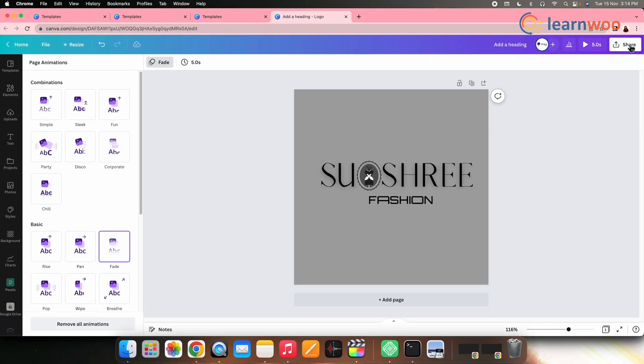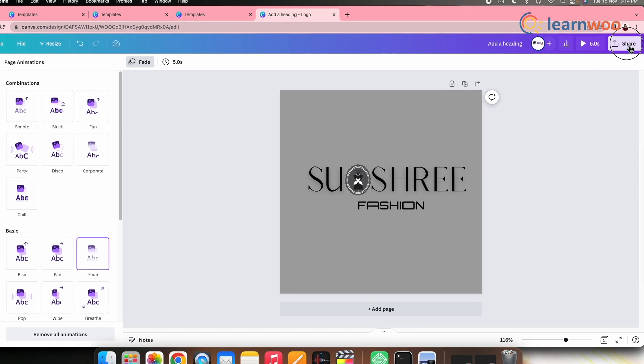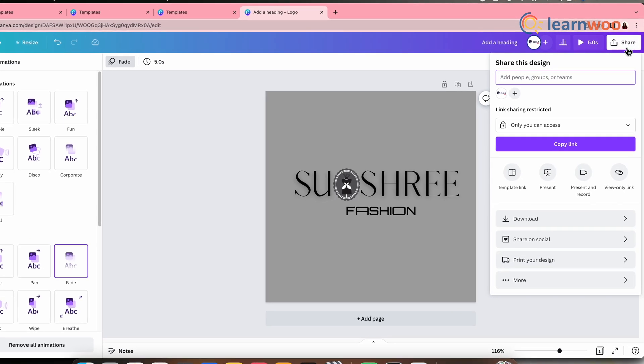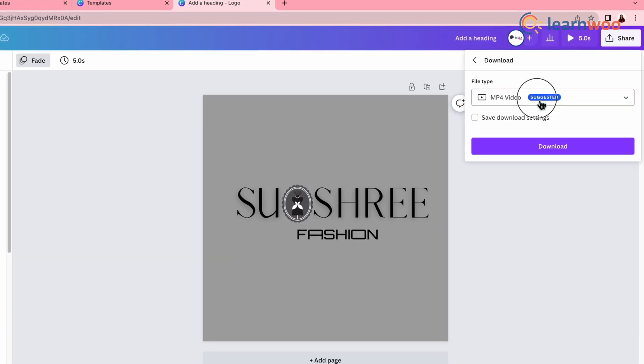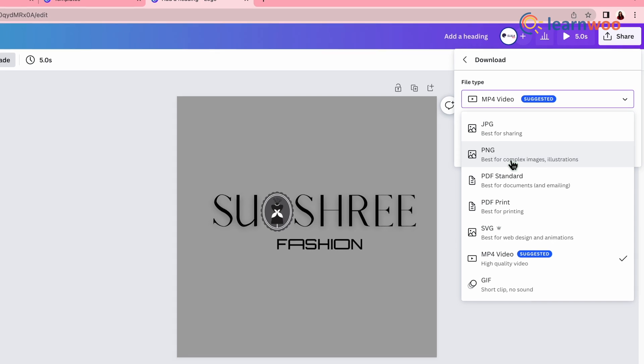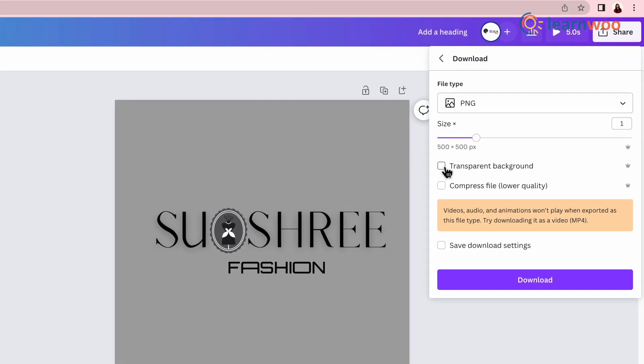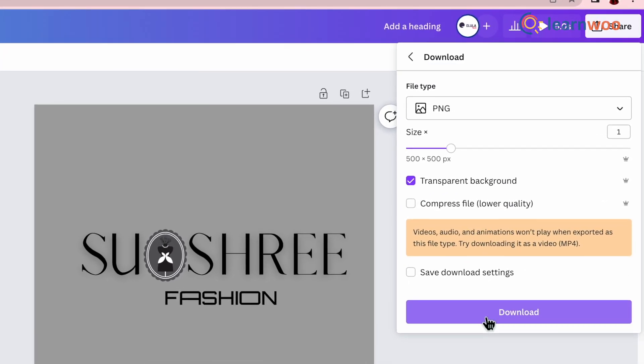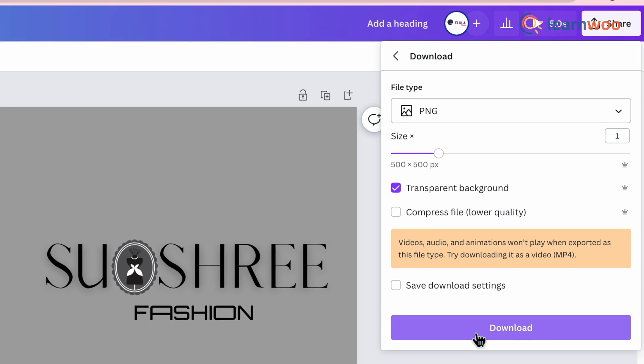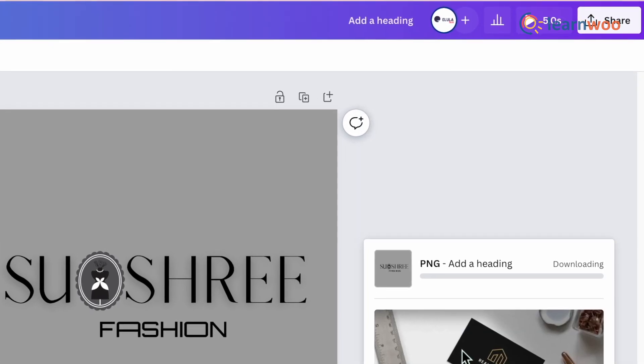Once done with all the changes, click share on the top right corner, download, choose the file type, check the transparent background if you have Canva Pro feature and simply download the logo without the transparent background.